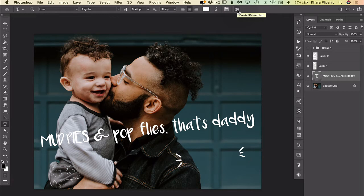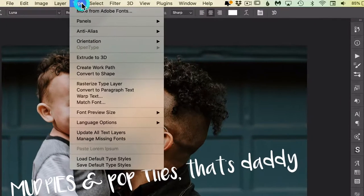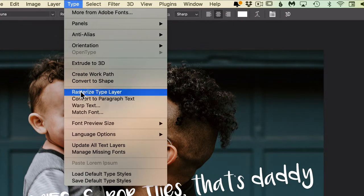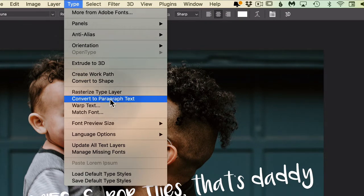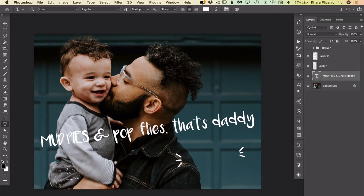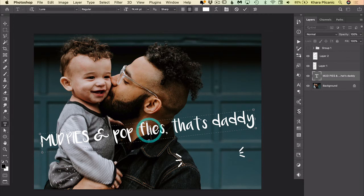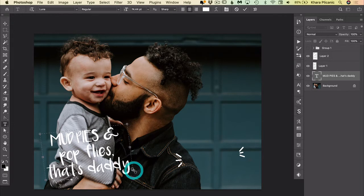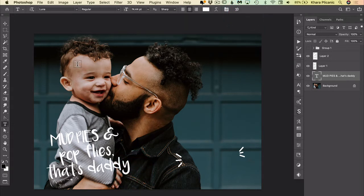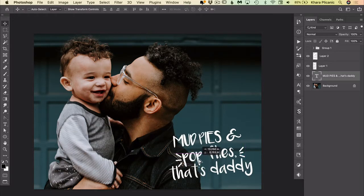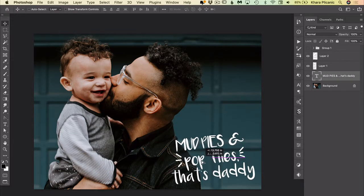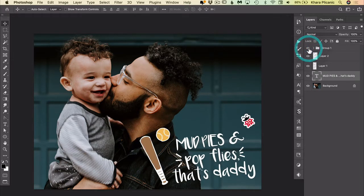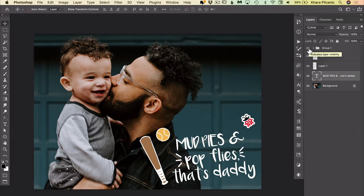But there's a better way with this type layer selected. I can just come up here to the type menu and choose 'convert to paragraph text,' and you'll notice that now when I click in here it has a bounding box around it which means I can drag it just like this, and I'll grab my move tool and position it right over here, and it just makes it really easy to convert your text between headline or point text and paragraph text.